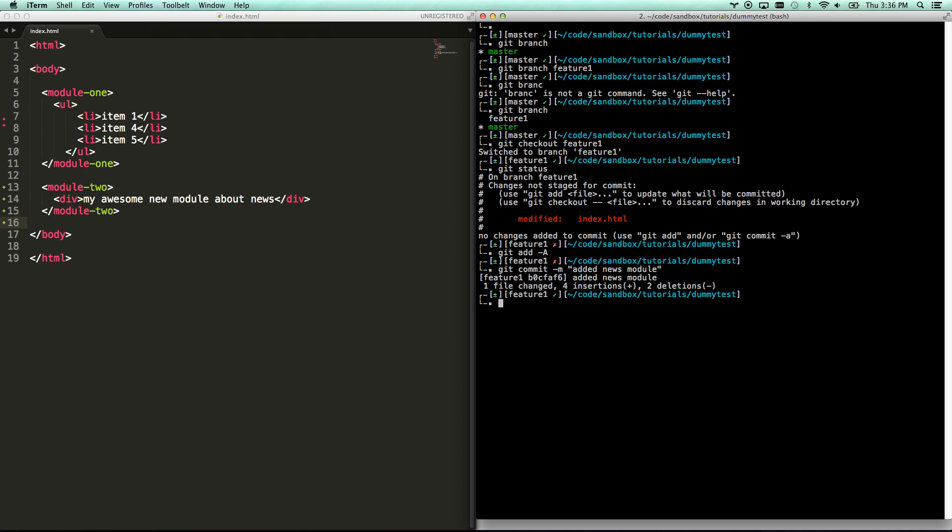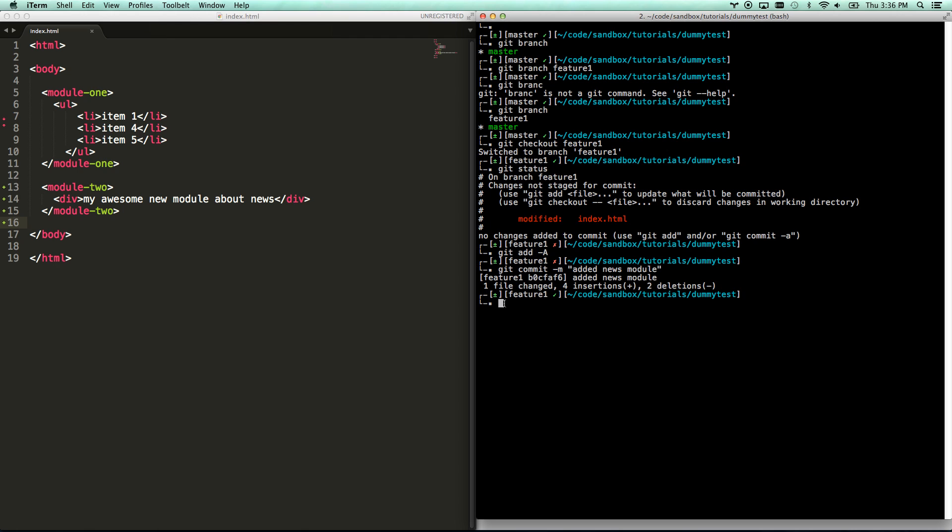And ideally, if I knew in advance that it was called the news module, this would not have been called feature one, it would have been called news module or news module addition branch. So that way, it makes more sense. If you see the branches, you don't just see feature one. Who knows what feature one is? The branch for news module.